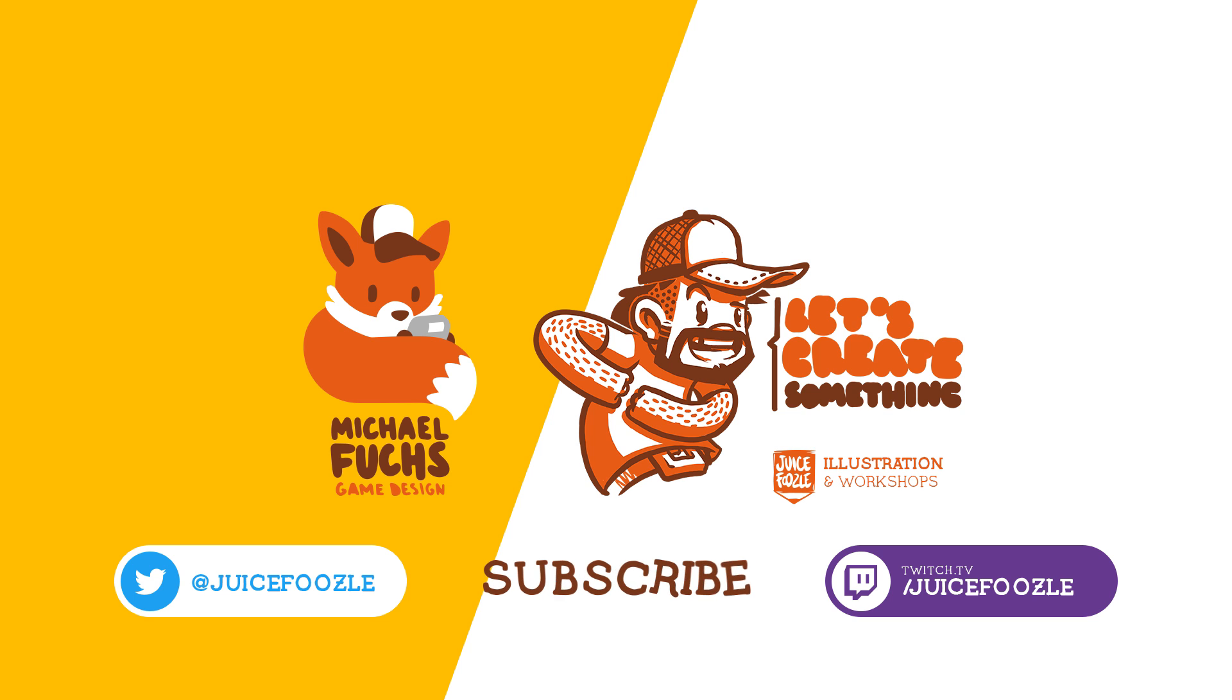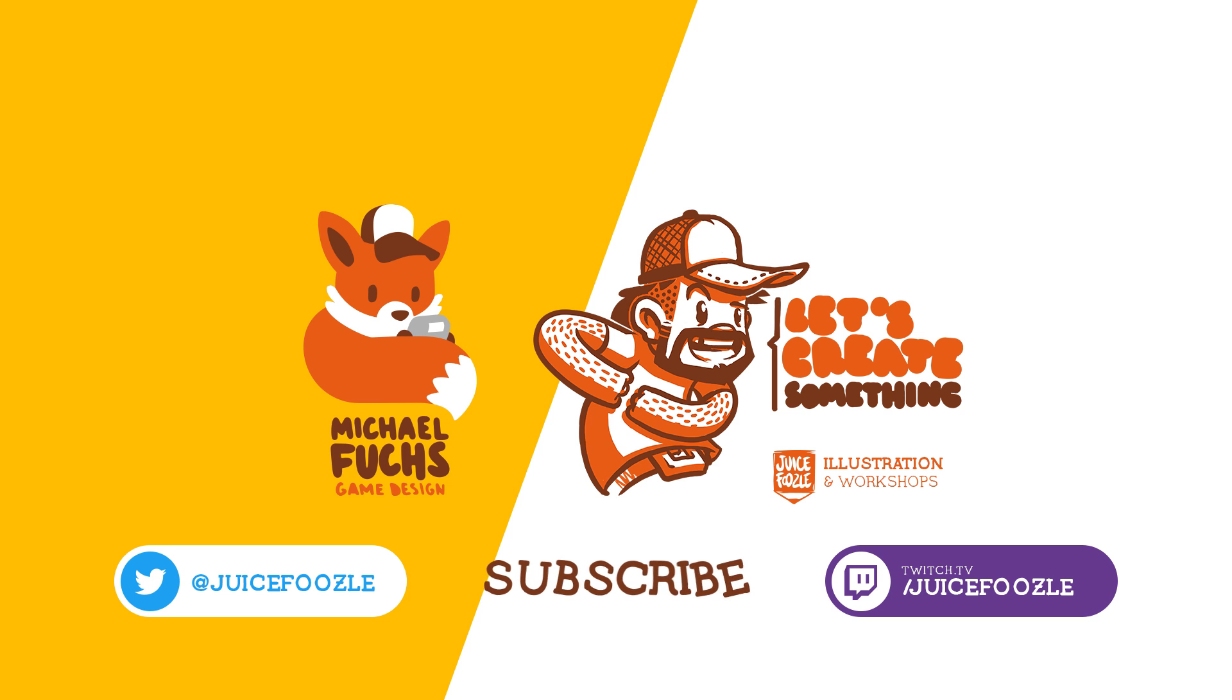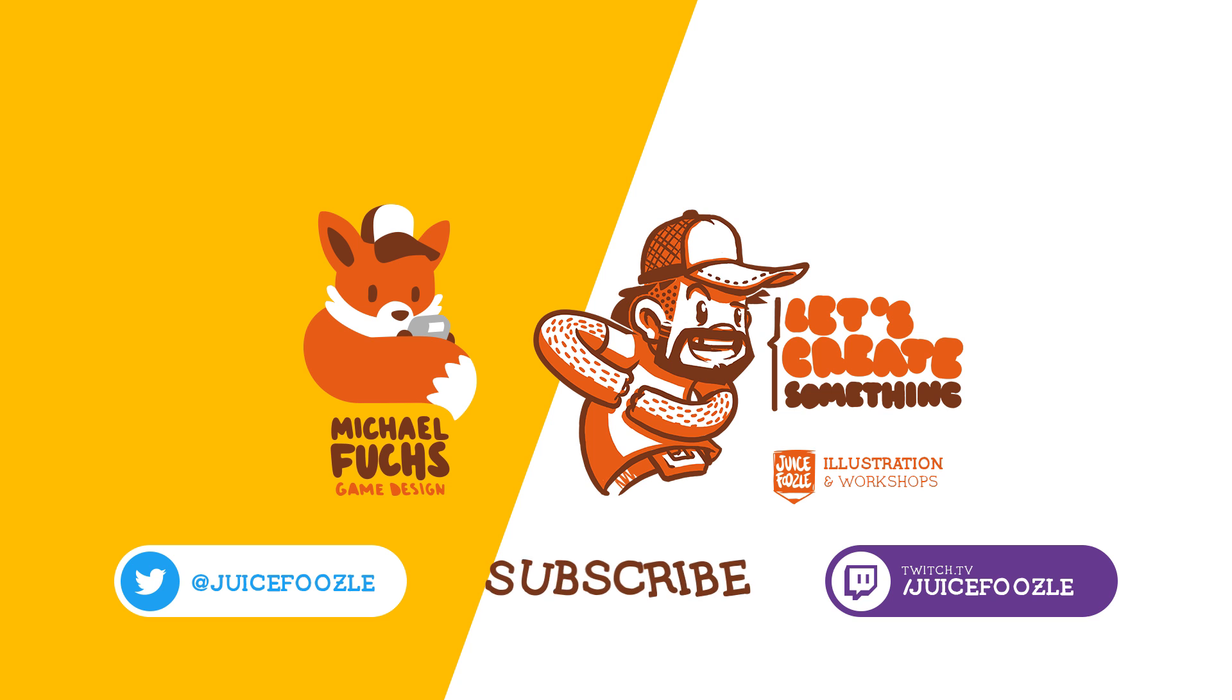Have a great day, thanks for watching and happy illustrating! I'll see you next time!